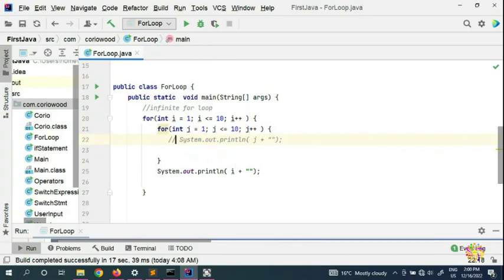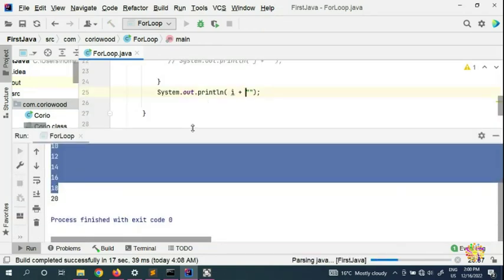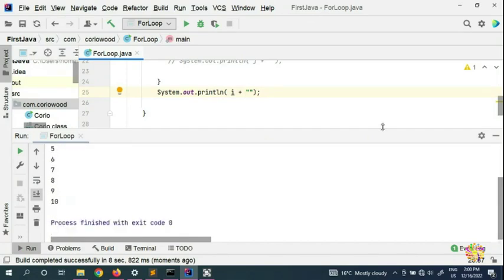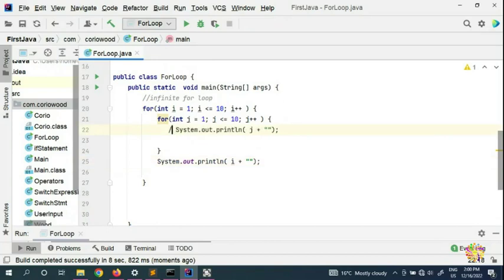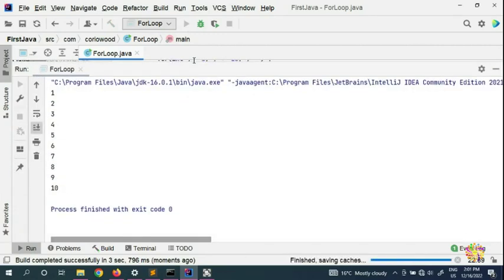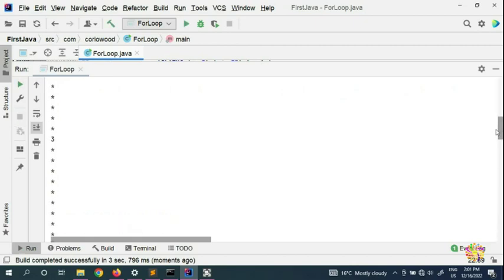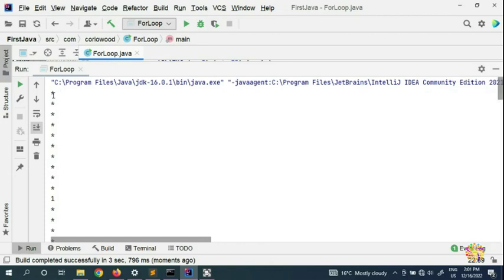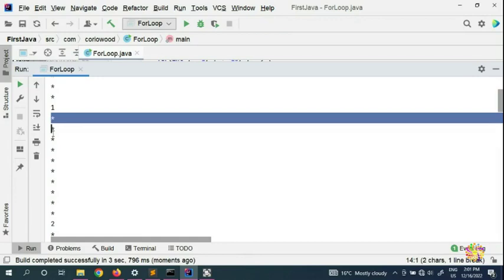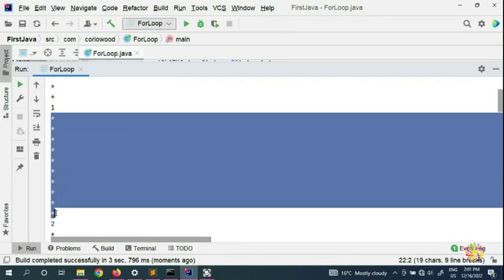If you comment out the second loop and run just the first one, it will count from one all the way to ten. Now if we put a star in the inner loop instead of numbers, you can clearly see how the nested for loop runs. Looking at the output, the first loop — the outer loop — runs, and the inner loop runs ten times within it: one, two, three, all the way to ten.